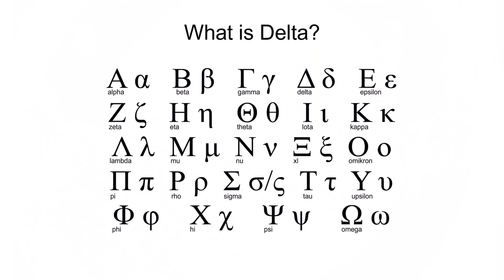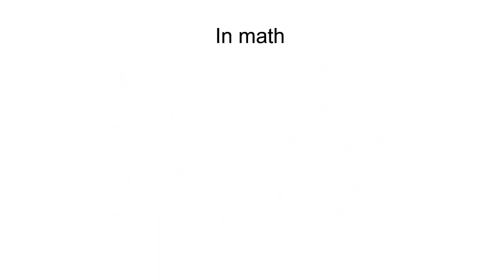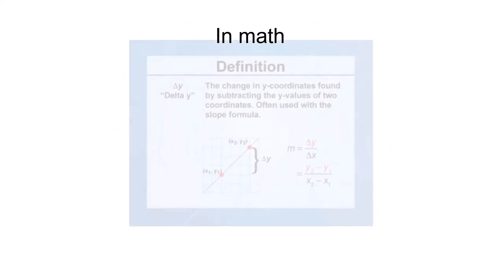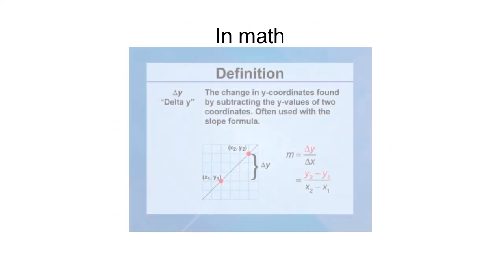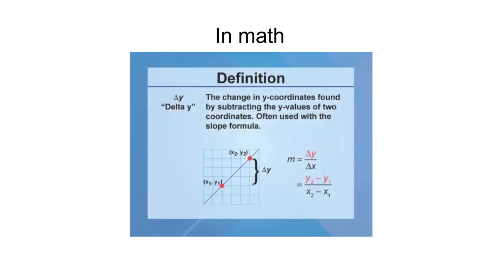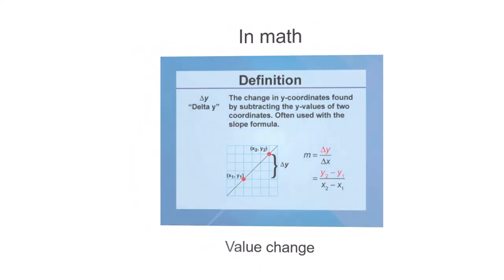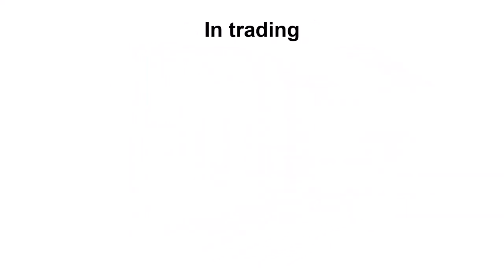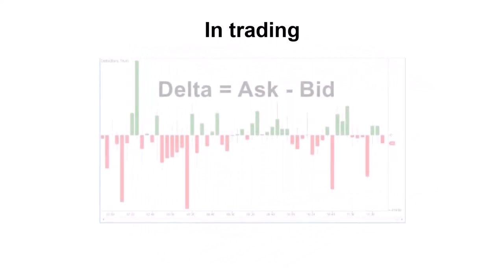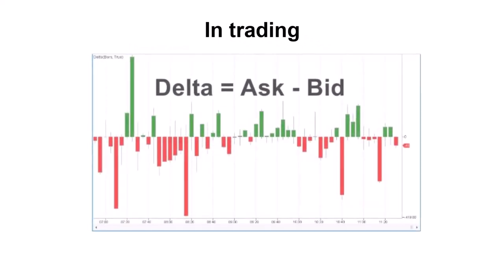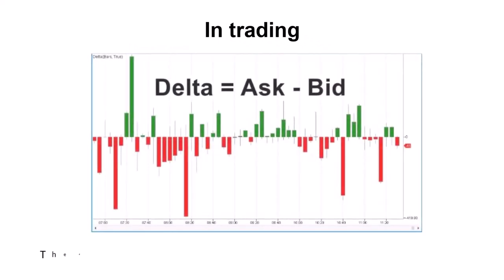Delta is the fourth letter of the Greek alphabet. In math this letter usually refers to the difference or change in a certain quantity. In trading, Delta refers to the difference between market buys and sells.